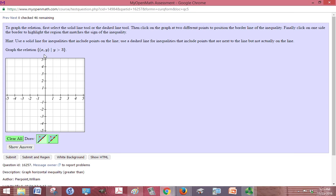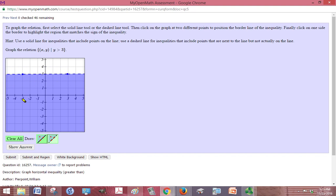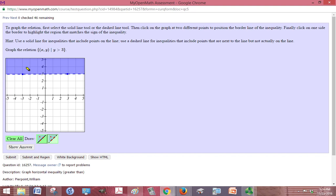We're going to graph this relation where y is greater than 3 — strictly greater than, so we want the dotted line. y equals 3 right along this line, so I just need to pick two points, any two points along that line, make sure it's nice and straight. Then I want where y is greater than 3, so I want to click above the line, anywhere above the line to give it a shaded look.